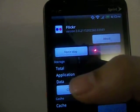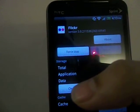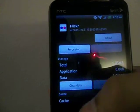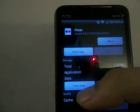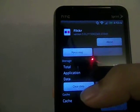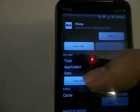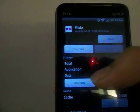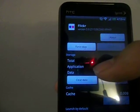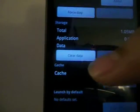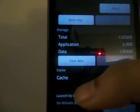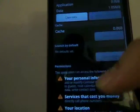It will force close Flickr and start it from the beginning again. Then you can also do clear data, which means you can clear the data associated, like your account in Flickr. It will clear all the data and start the application from the beginning.